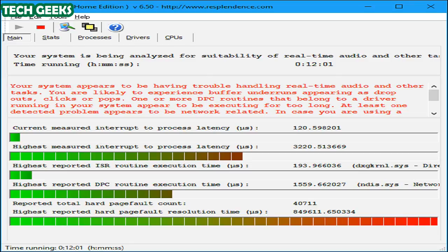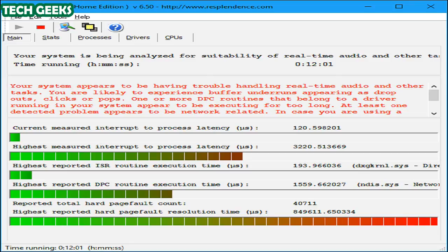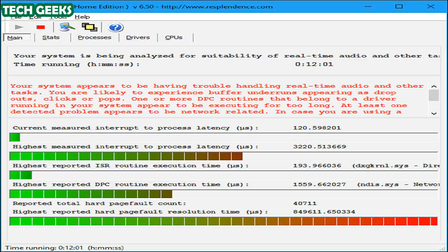To check your DPC latency, download and run LatencyMon. Click the start button and let it run in the background for a while. It will monitor your system's hardware drivers and provide recommendations, informing you which hardware driver seems to be the problem. If a particular hardware driver is causing problems, you can try updating the device driver, disable the device, removing it from your system or replacing it.